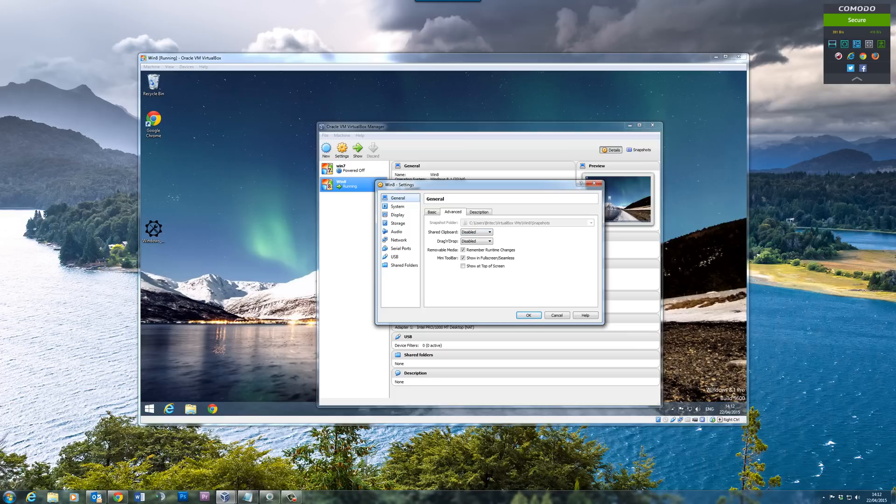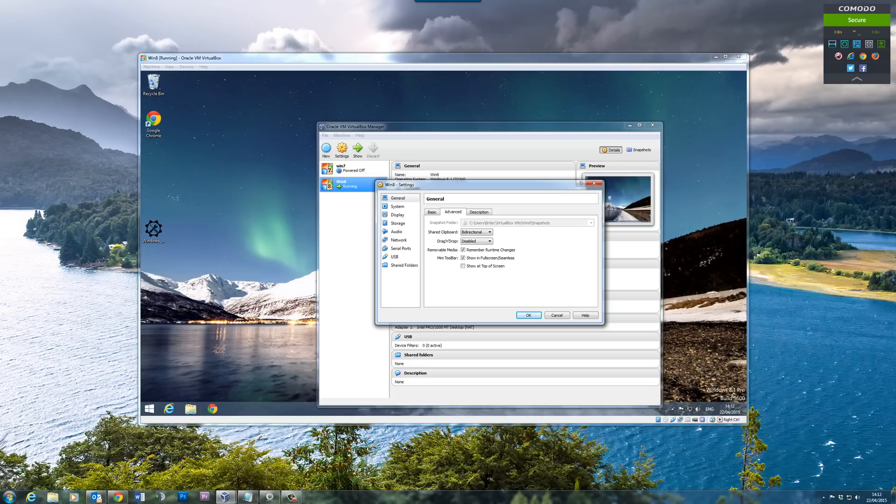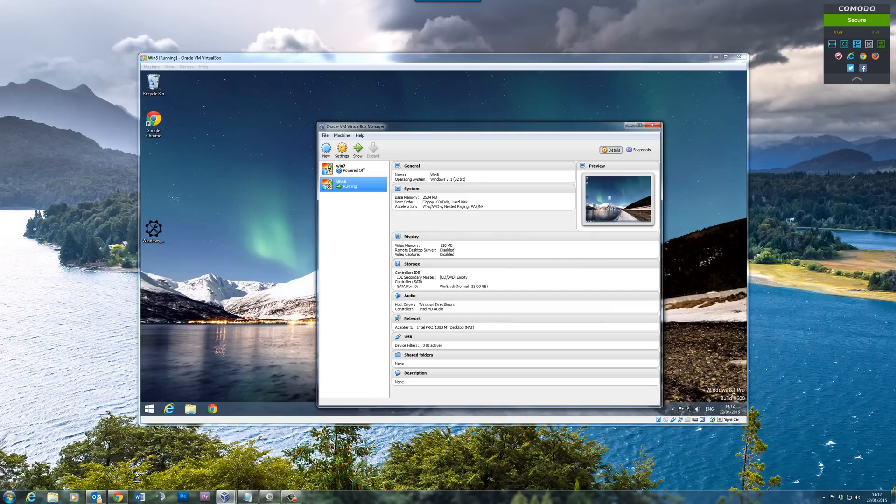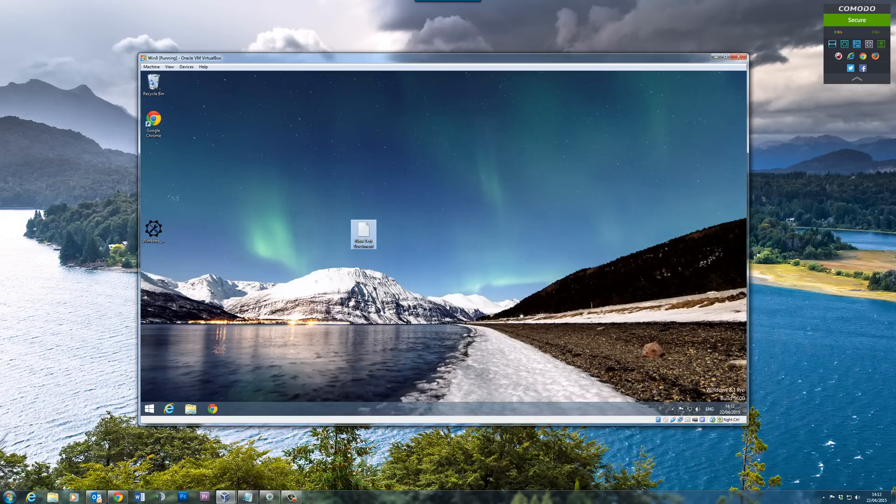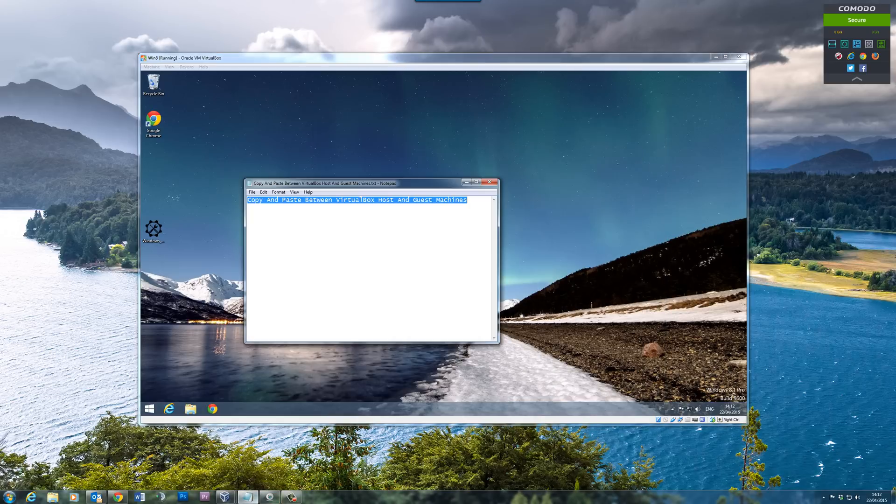But if you're not and you want to share files between the two, then you can set this up as bi-directional. It's very easy to do. You can set these up like so and this will allow you to copy and paste text.